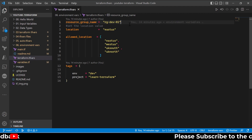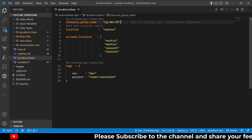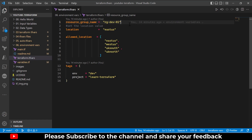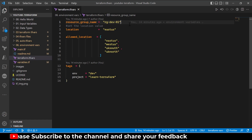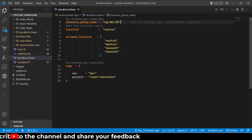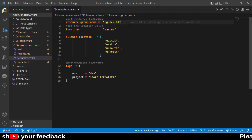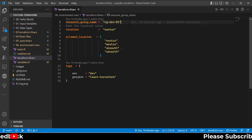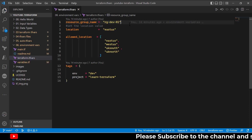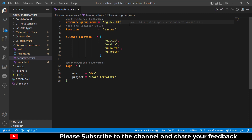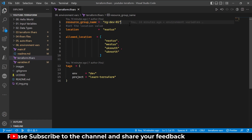In that case, we have two options to pass those variable values. One option is through the terraform plan command, where we can pass variable values just like passing a variable file name or path, but also passing individual variable values. The other option is to set the value as an environment variable.